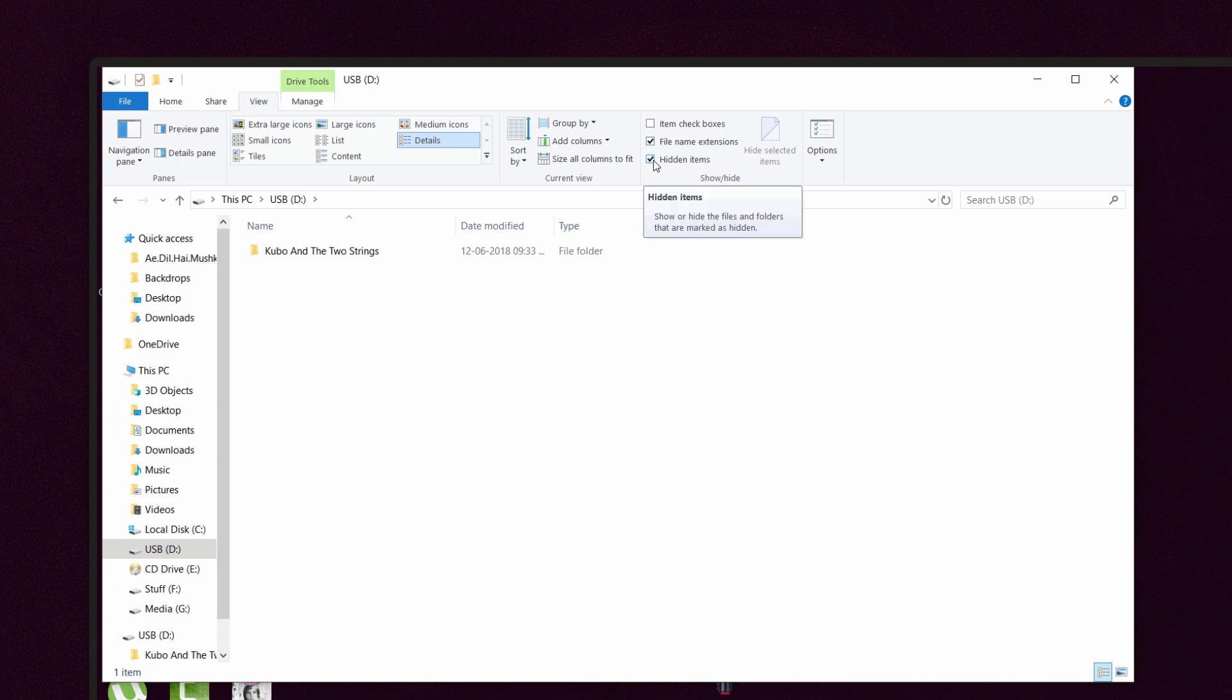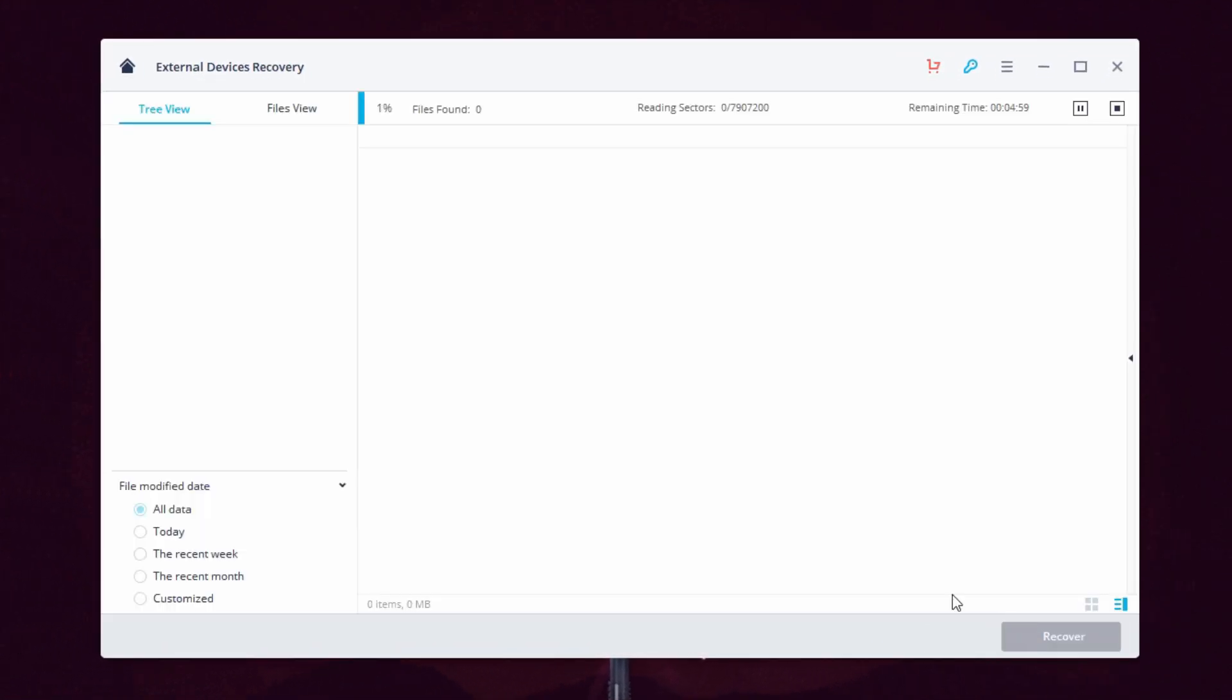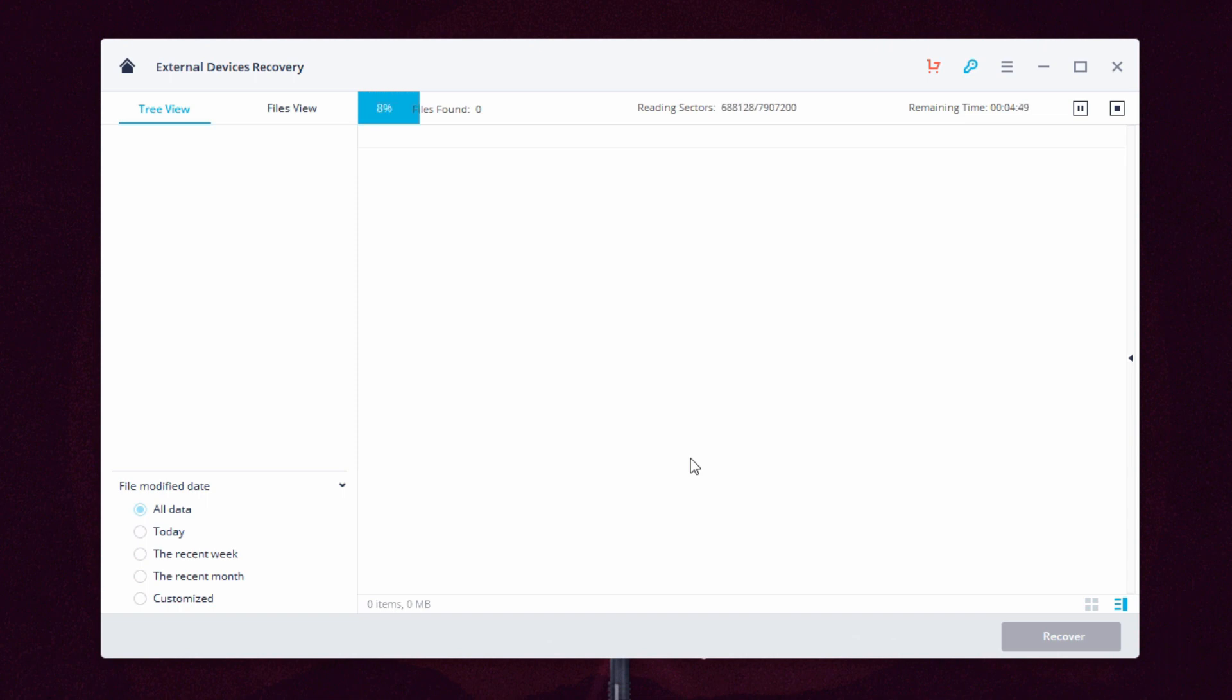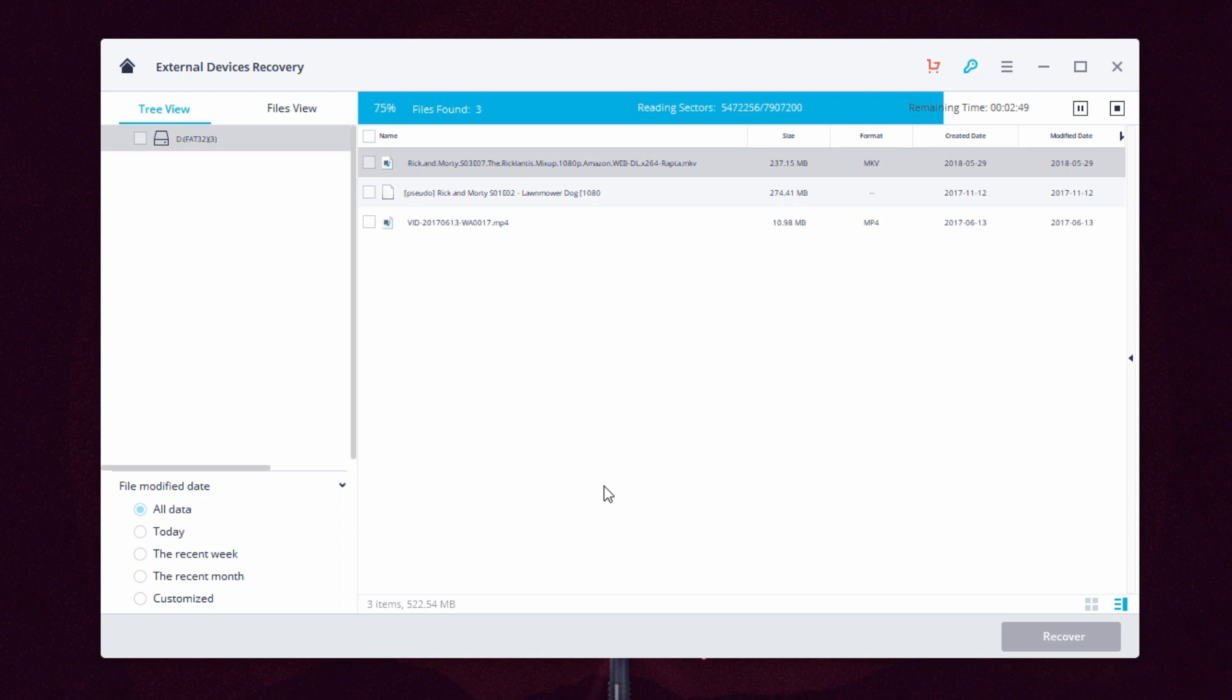The reason why this recovery scan actually works is because when you delete any file, it's actually not removed from the device. It's a long concept but easy to understand, and I'll link a video that explains the whole process so do check the description below.